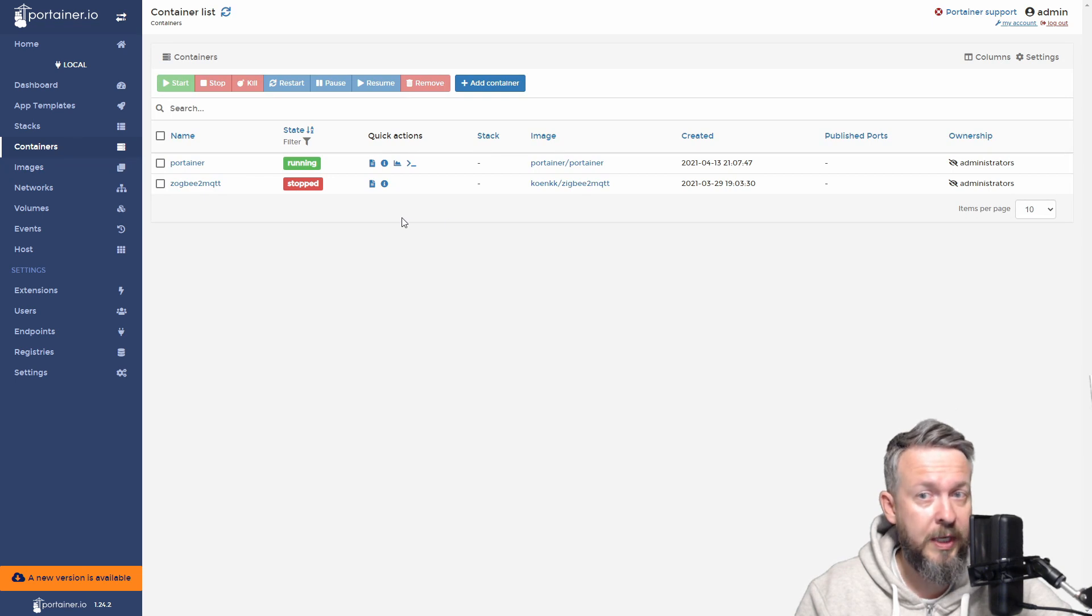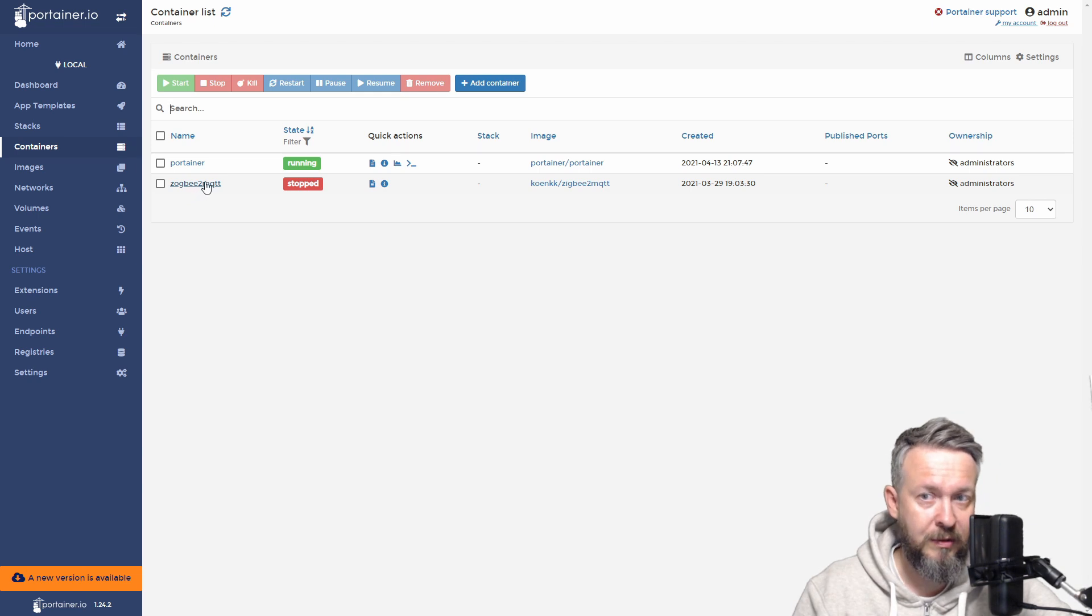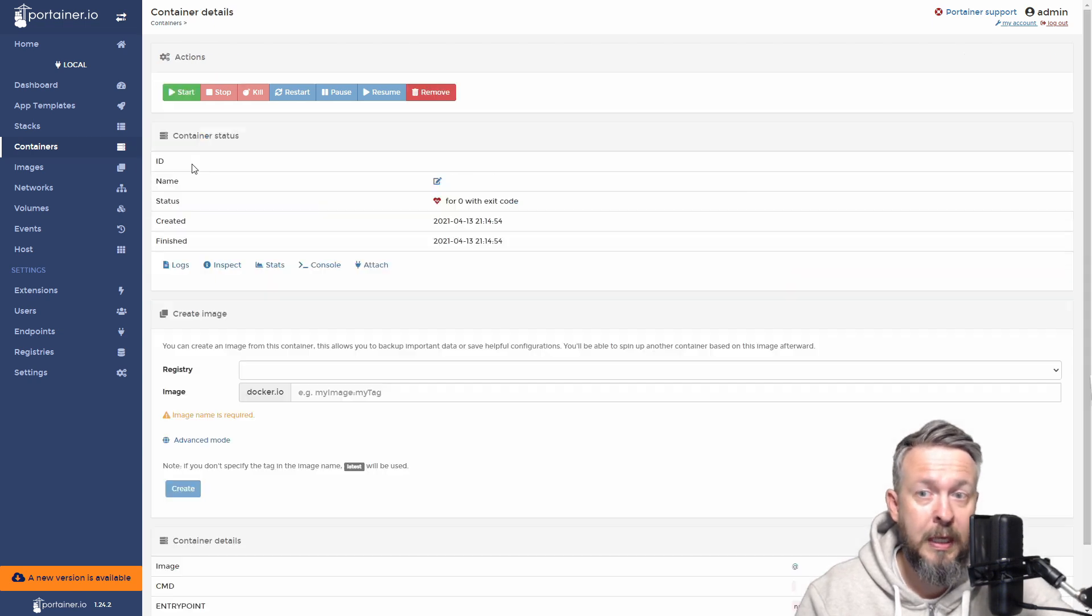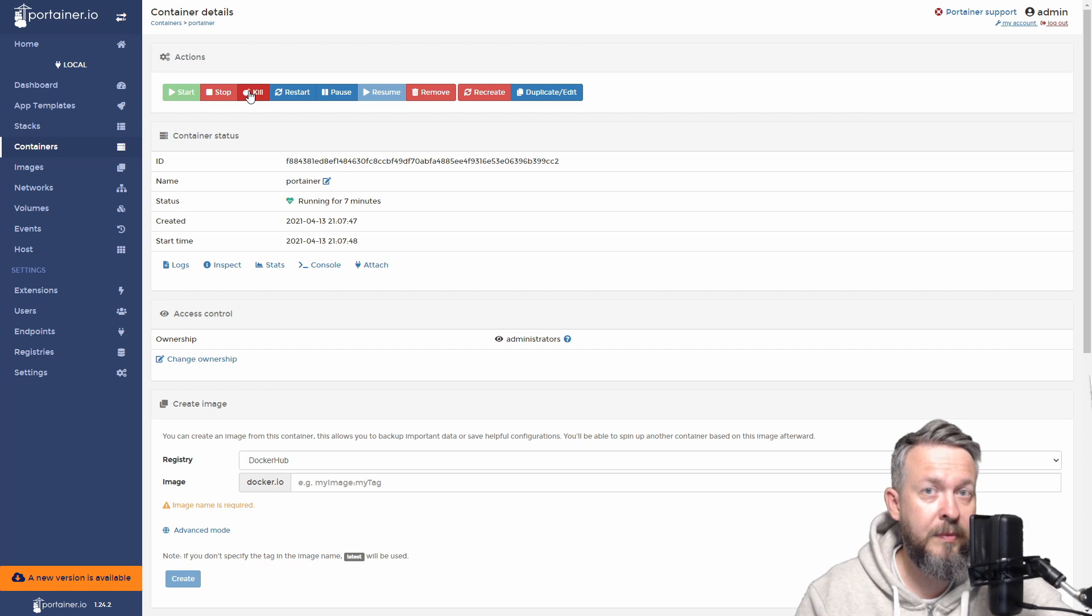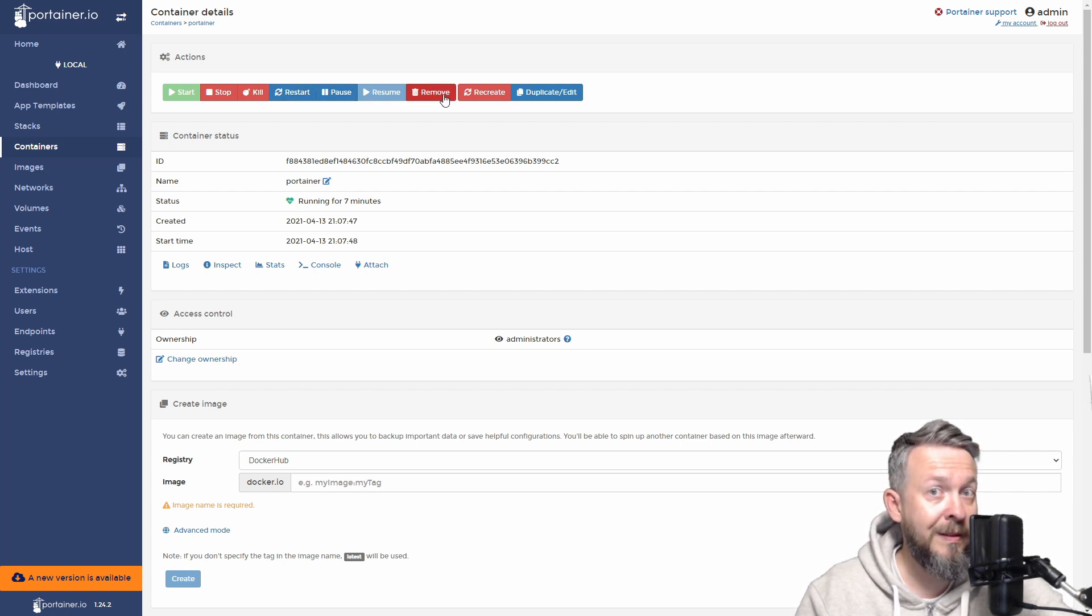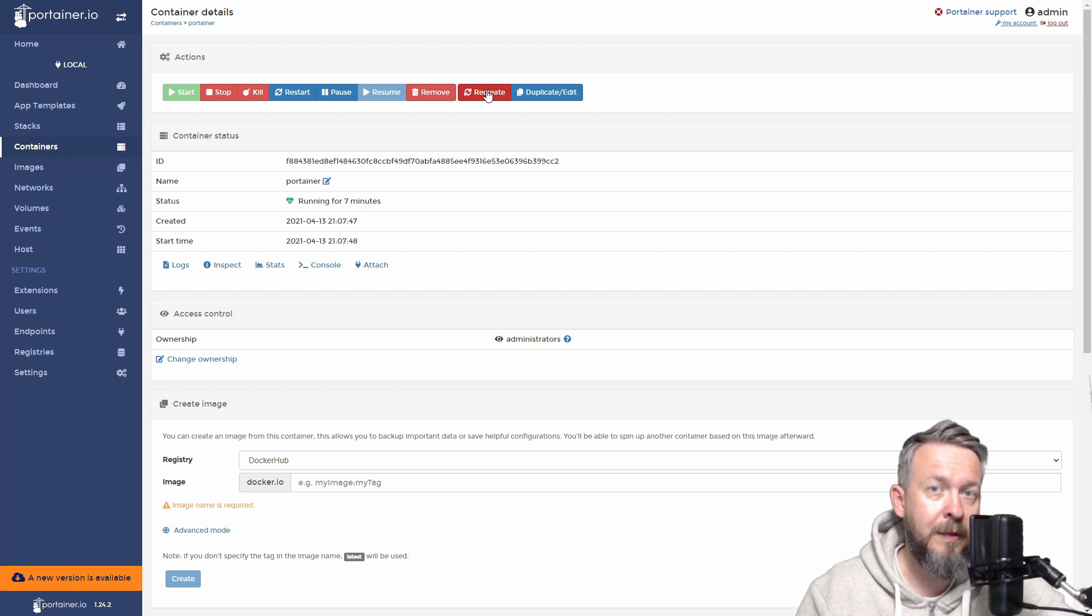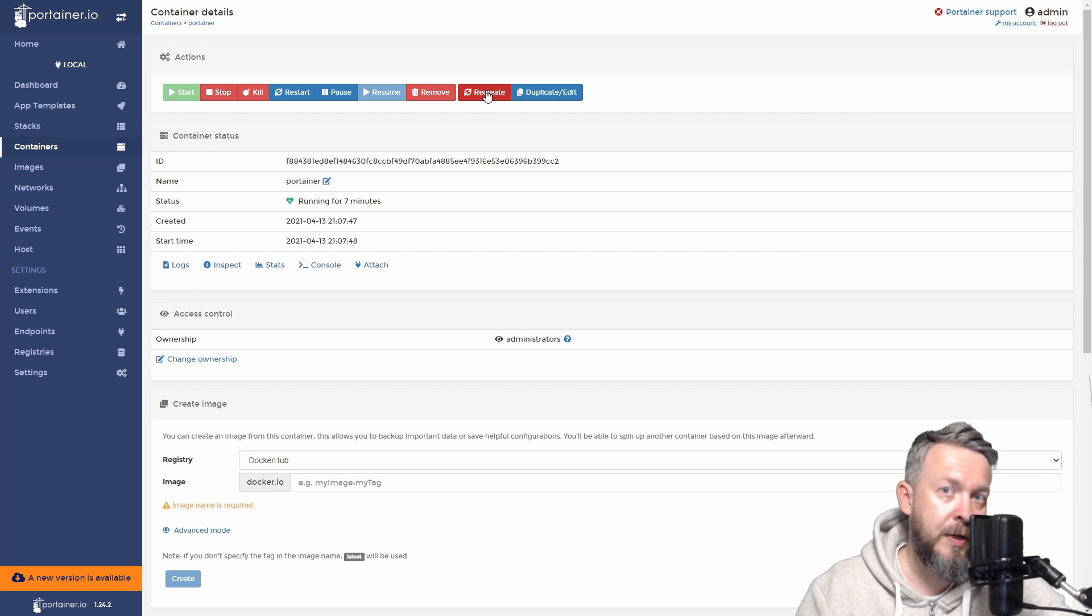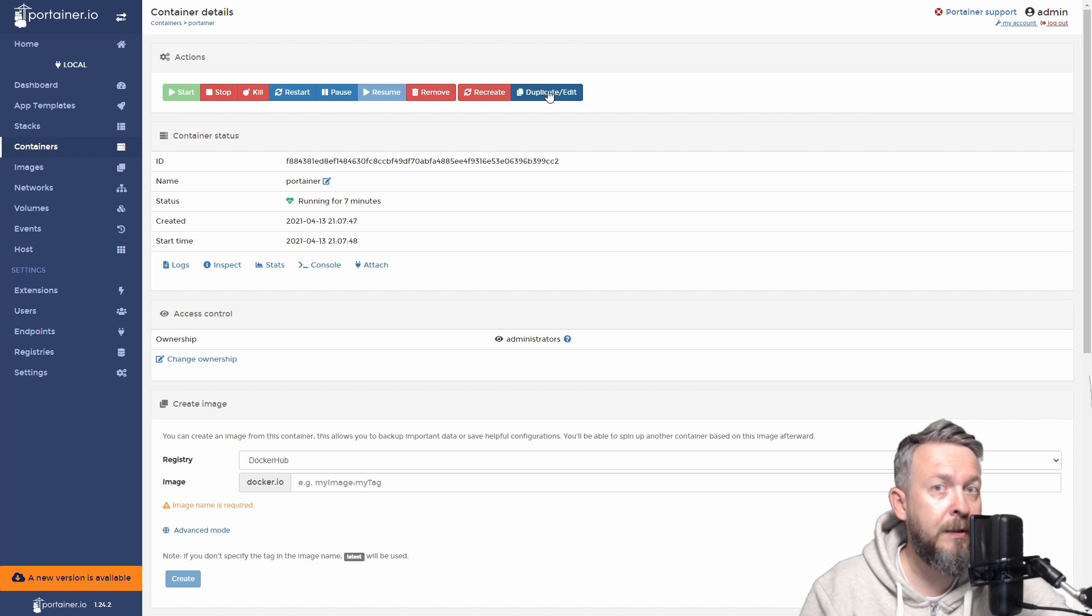So let's go to containers. I have two containers. One is Portainer, the other one is Zigbee2mqtt, or how I misspelled it, Zogbee2mqtt. So what can you do? You can start and stop the container, you can kill it (this is force stop), you can restart it (which should be graceful shutdown and restart), pause it, resume it, remove it (meaning delete the container itself), or recreate it. This recreates from scratch using the last saved variables, like the command line. You also have option to duplicate and edit, meaning it will create a duplicated container with some options available for change.